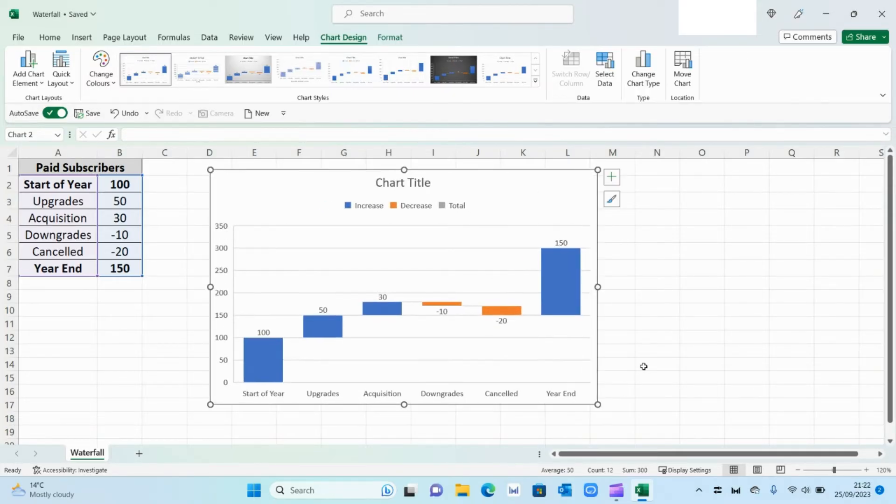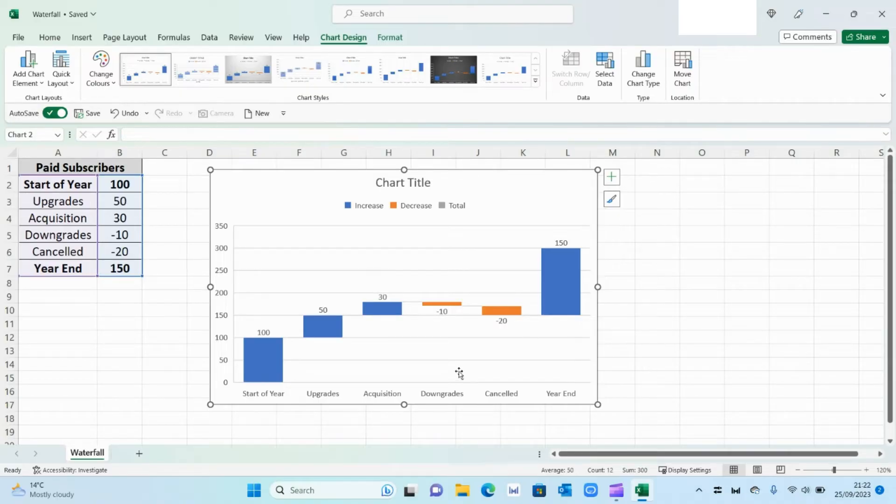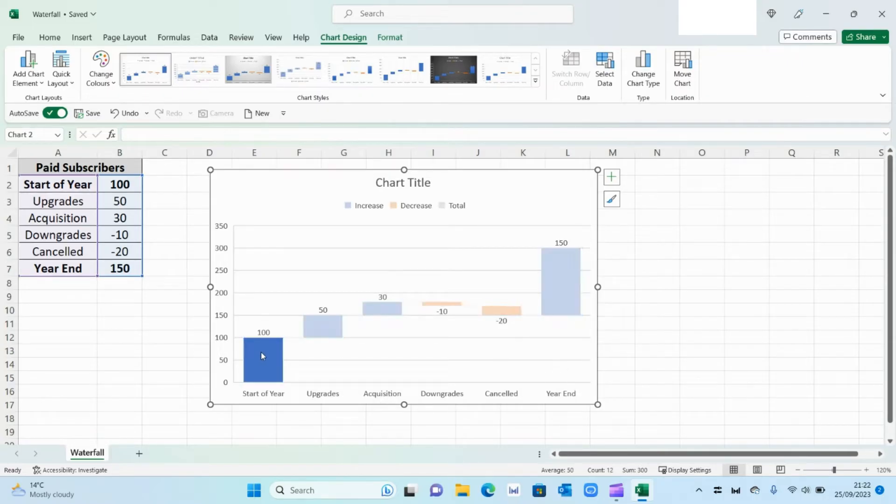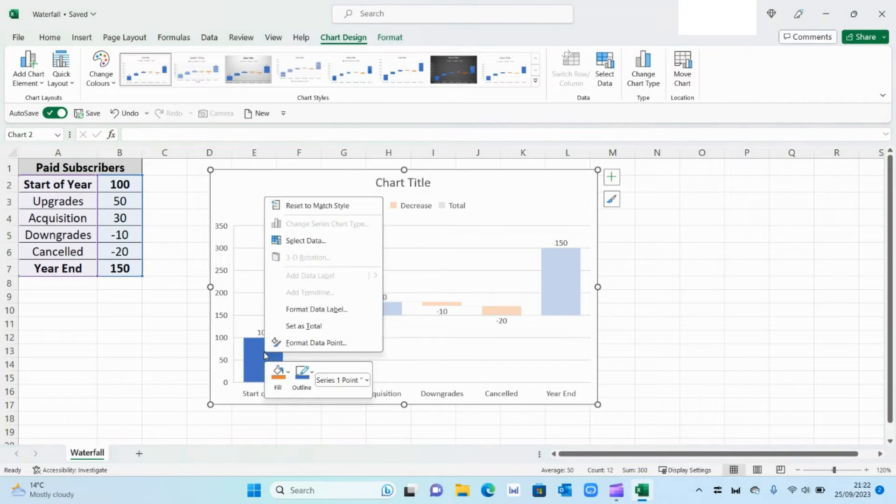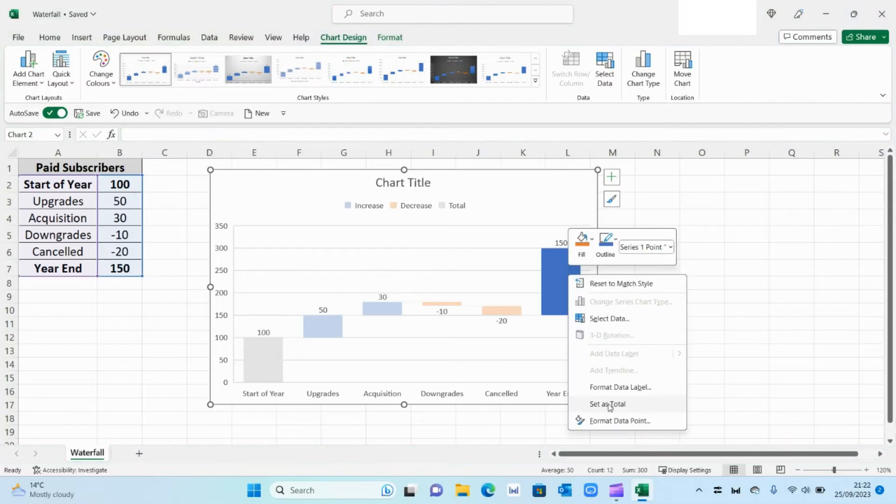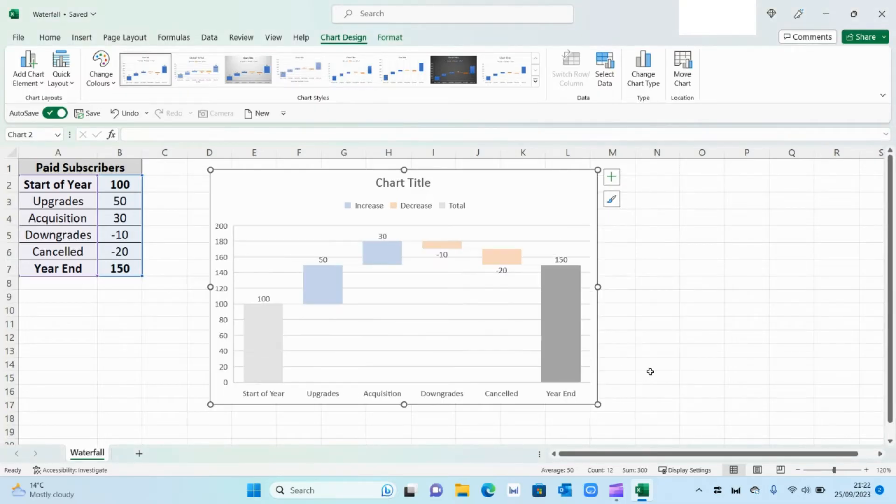However, there's a few formatting items that we need to do. So the first thing we want to do is tell Excel that the start and the end position are a full set of data. So I'm going to select the first bar, right click and set it as a total. And then the same thing I'm going to do for the final figure as well, so set as total.